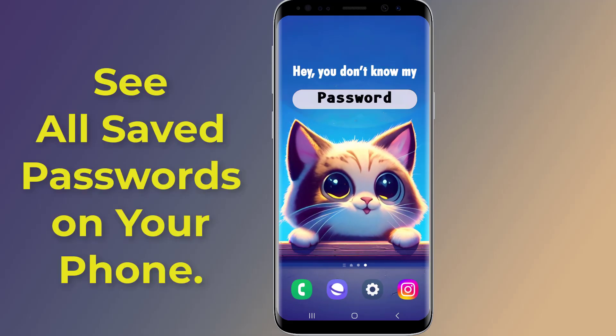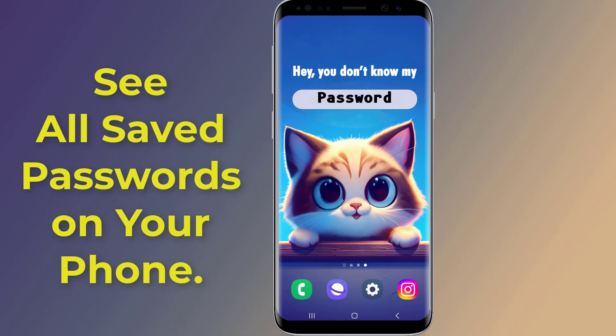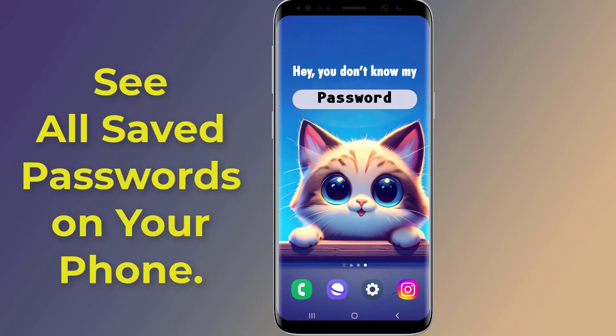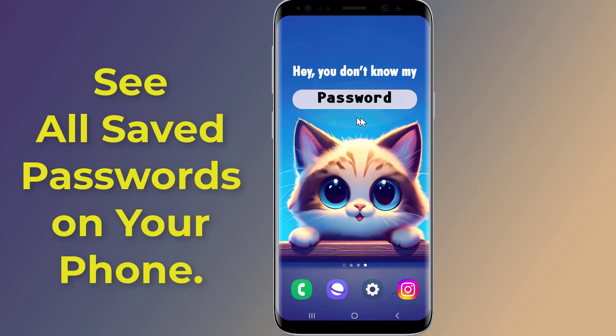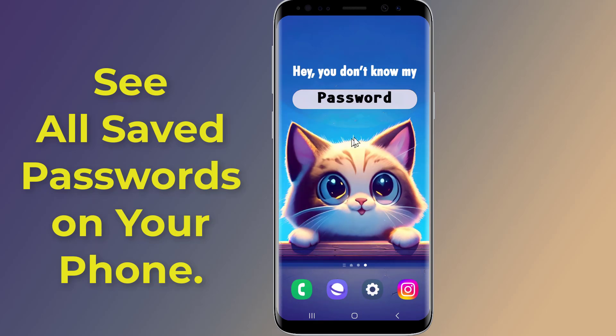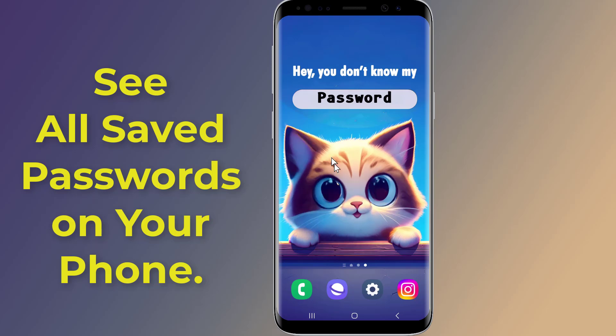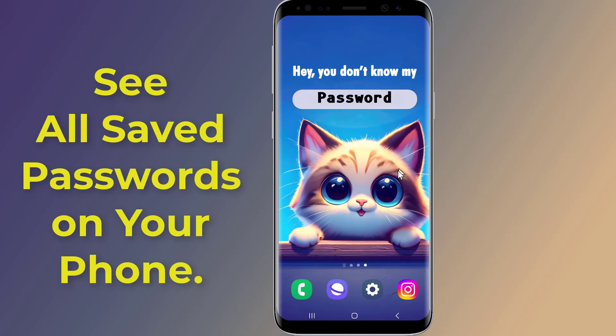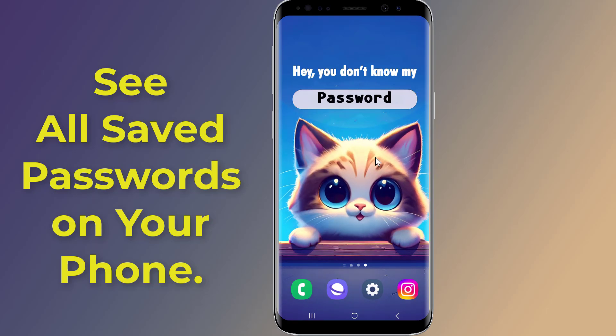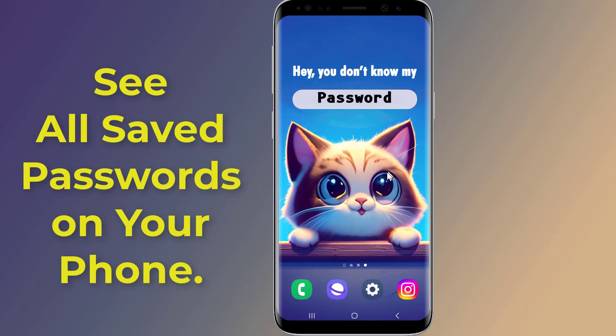If you forgot your password and want to see and retrieve it, then in this video I will show you how to check and see all saved passwords on your Android phone. So, let us start.